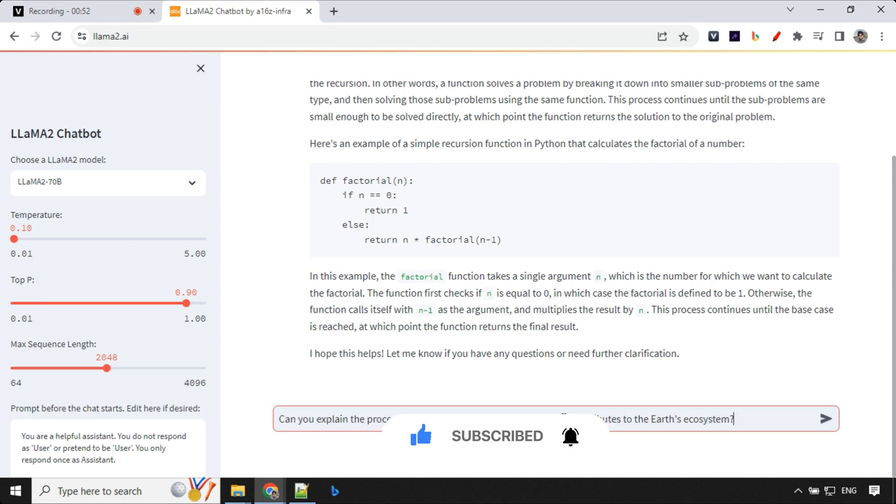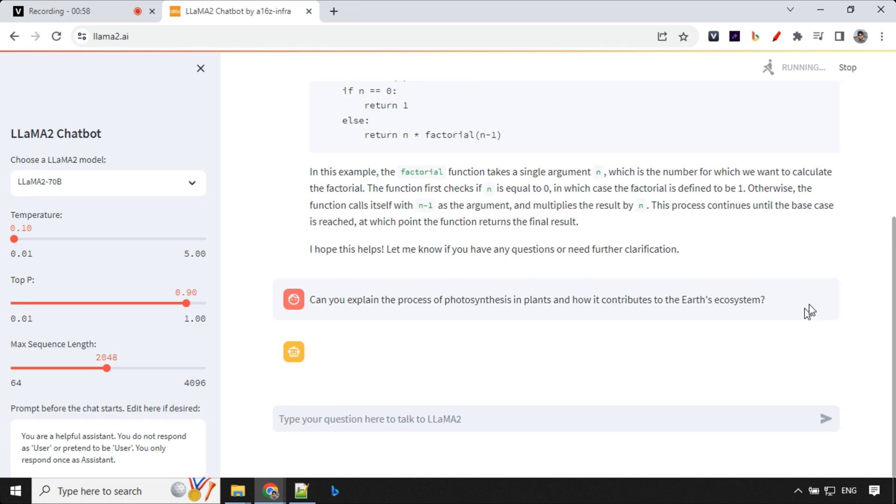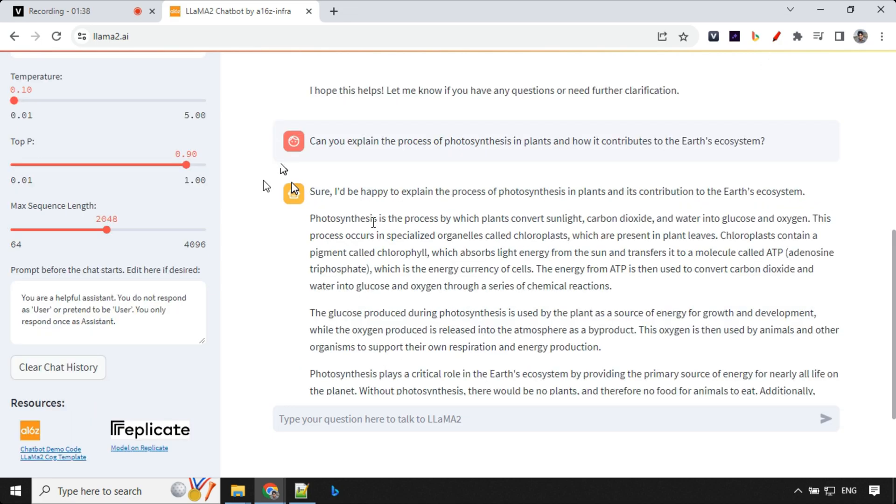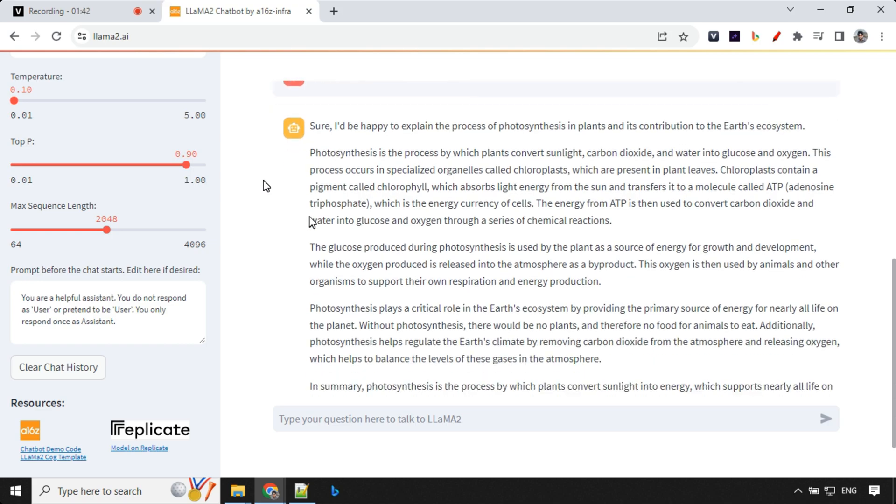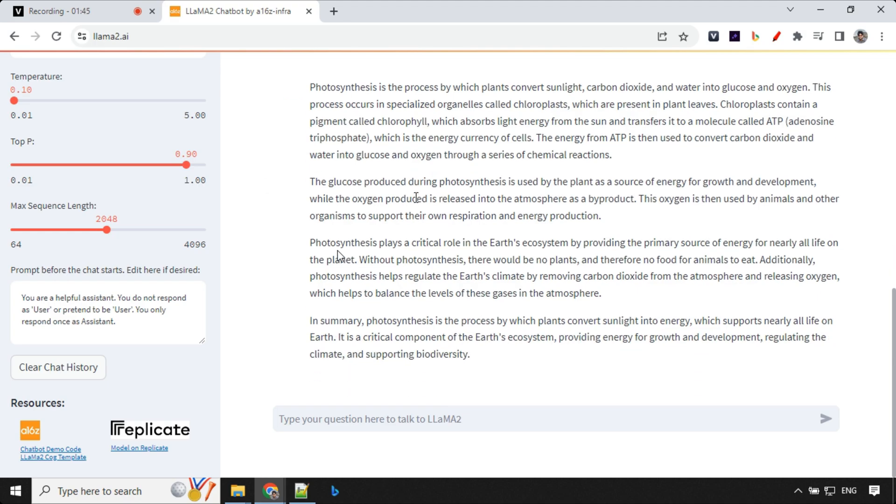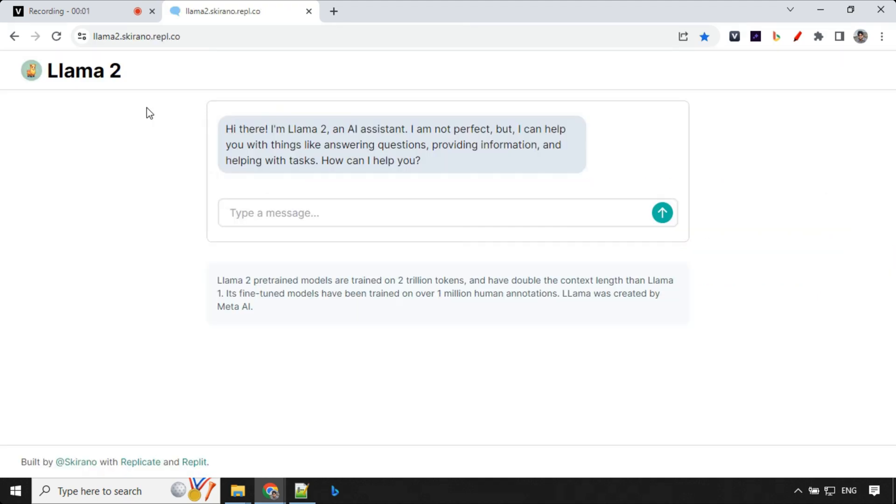Let's ask another question. This time, it's more of a generic question. Can you explain the process of photosynthesis and how it contributes to Earth's ecosystem? Let's have a look at the response. It has given great details about how photosynthesis works and how it contributes to the ecosystem of the Earth. This is really great.